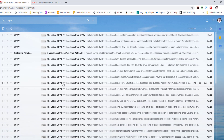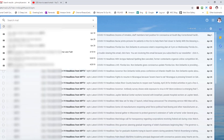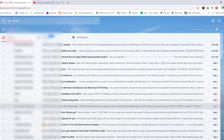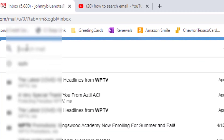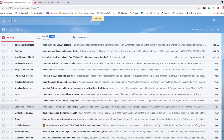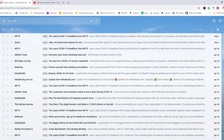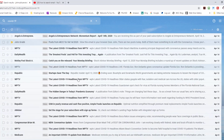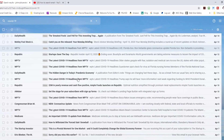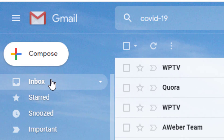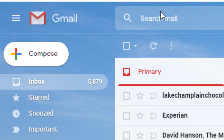It's much easier to find a particular email from WPTV that way. I can cancel out of that, and instead of searching for a particular sender, maybe I want to search for emails with a certain subject. I'm going to type in COVID-19 and now I get a list of emails with that subject — a lot more emails, but I've still narrowed it down from five thousand eight hundred and eighty emails in the inbox.